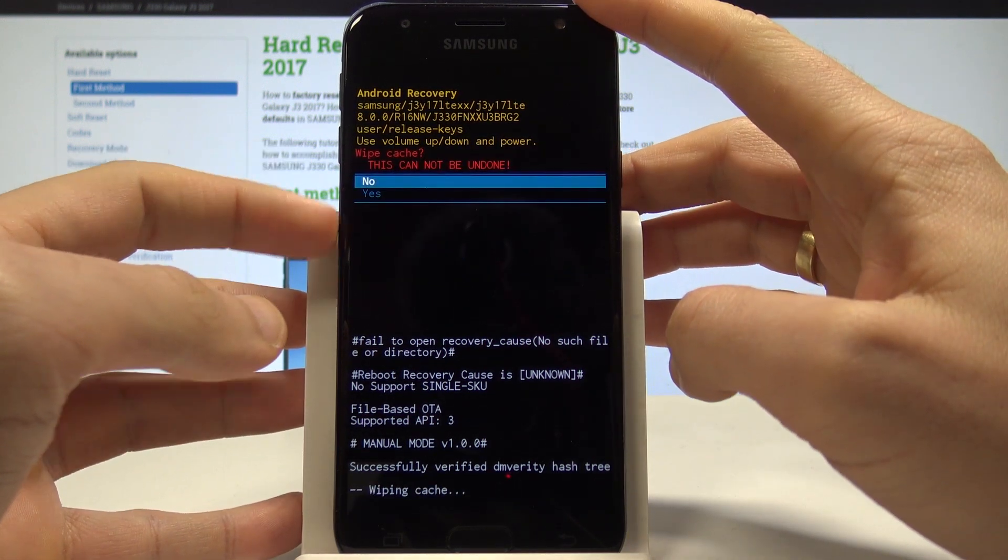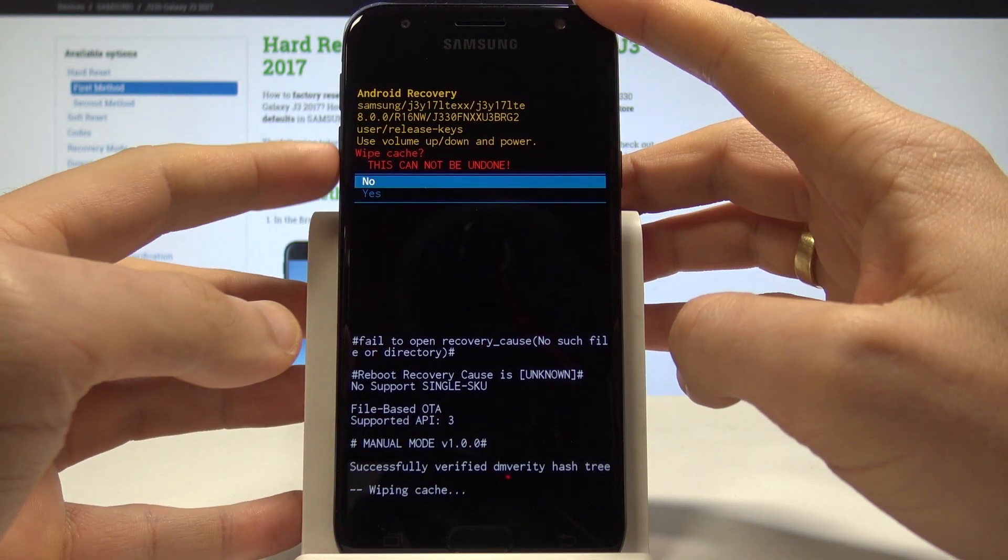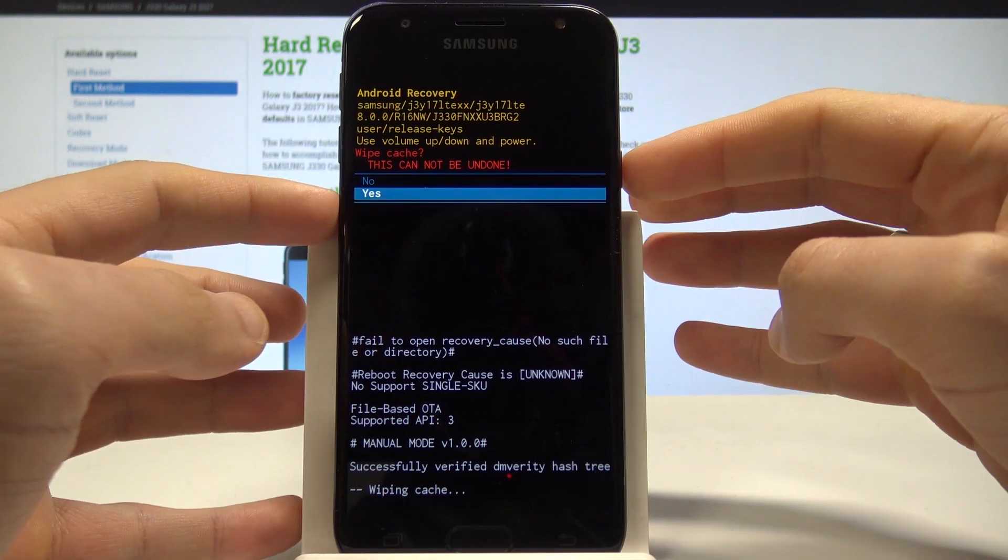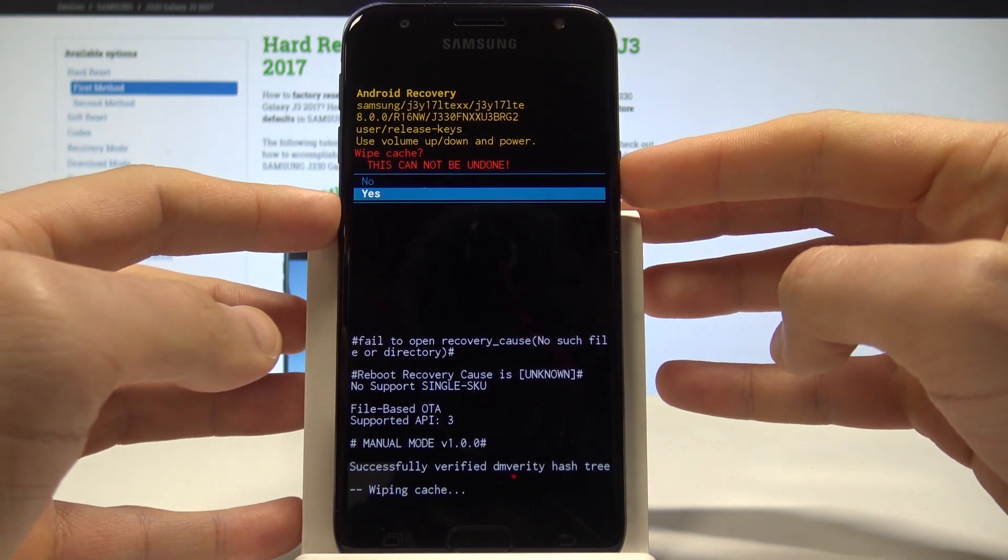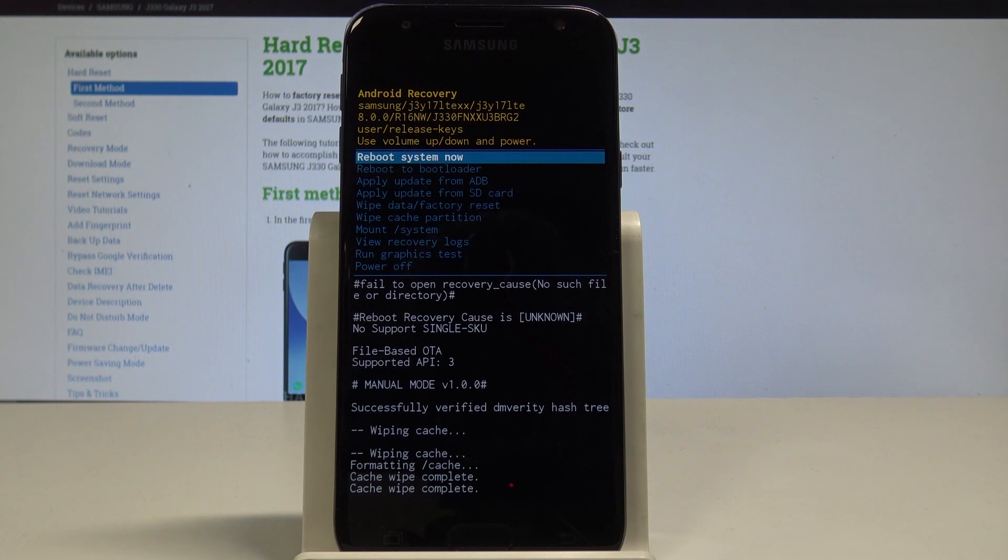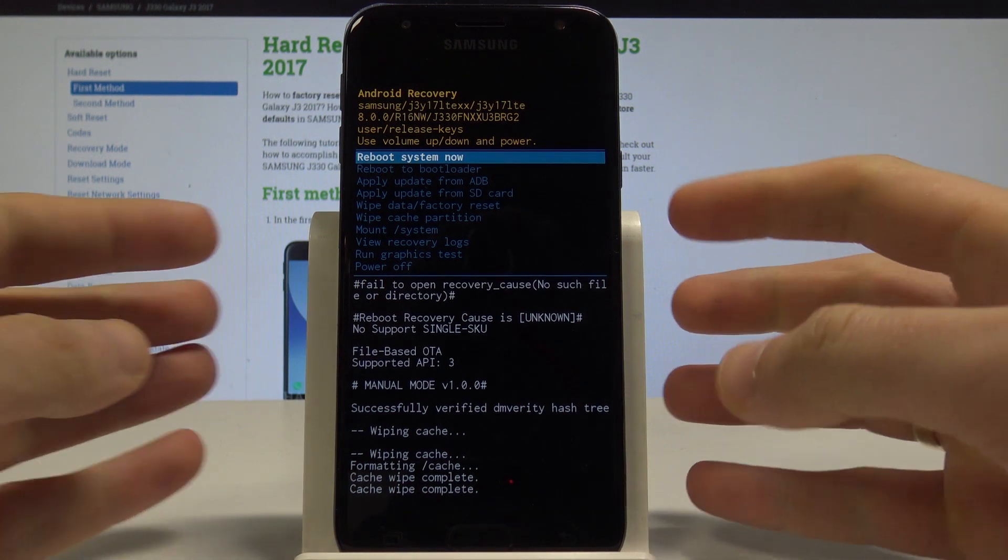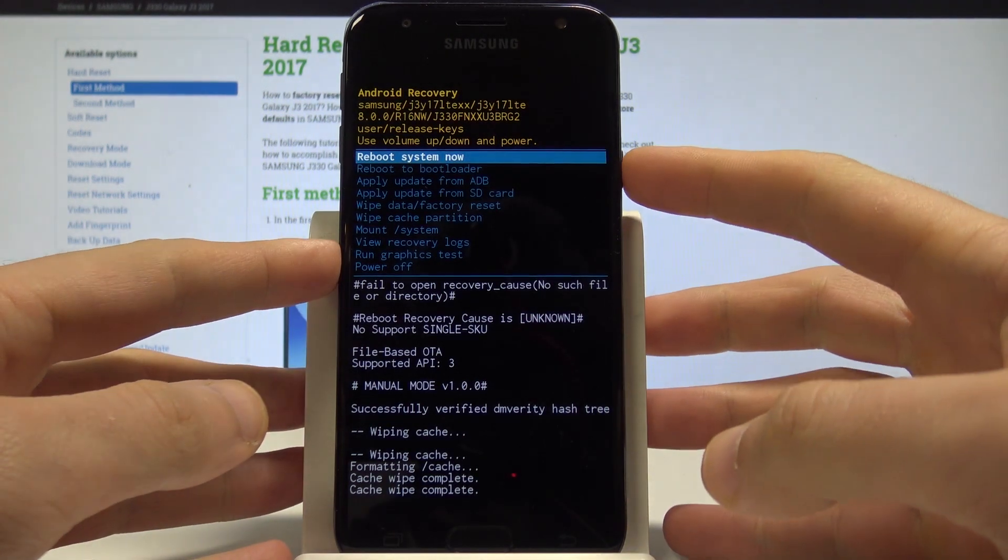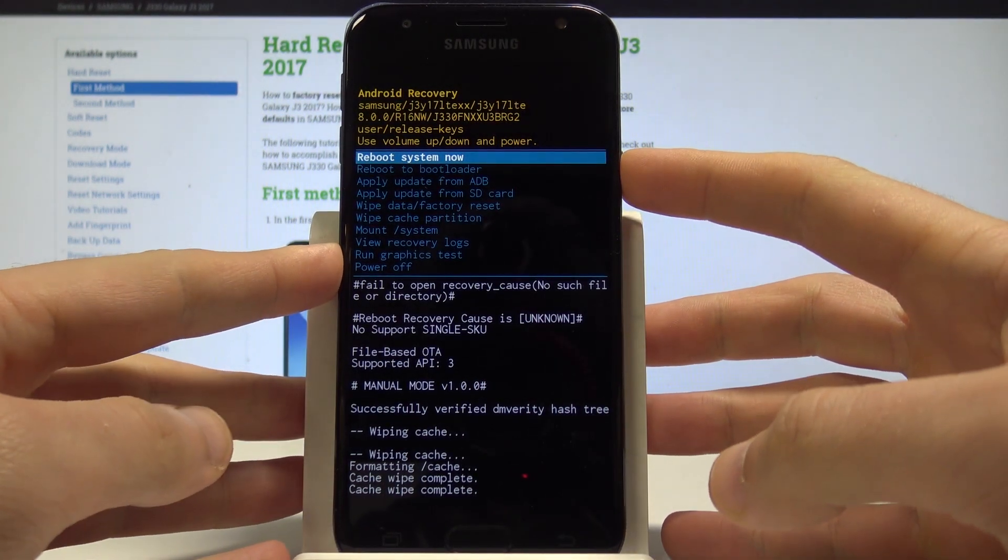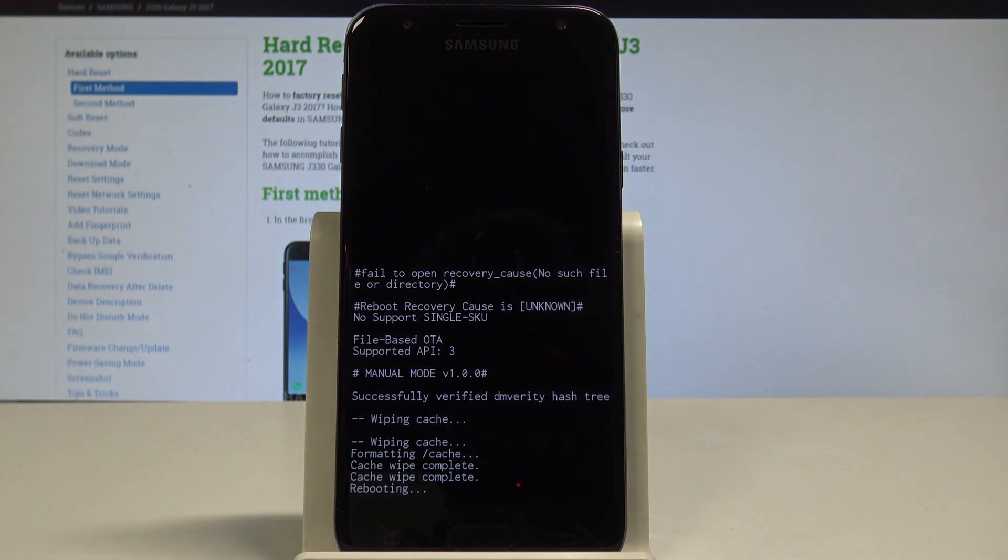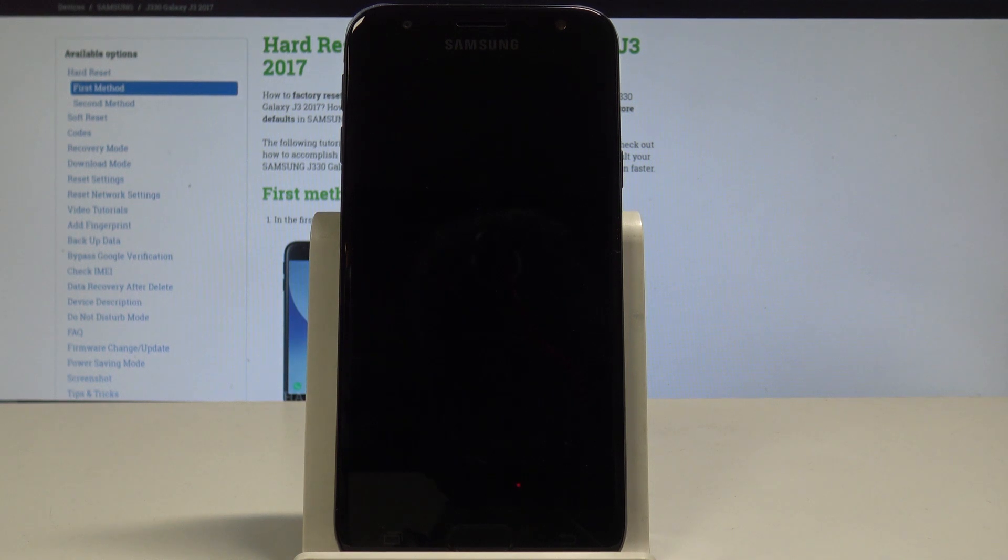To reset the cache files, scroll down to yes and press the power key to confirm it. The device is formatting the cache partition - your personal data won't be affected. When the Android recovery mode pops up, press the power key to reboot system now and the device will restart and boot into normal mode.